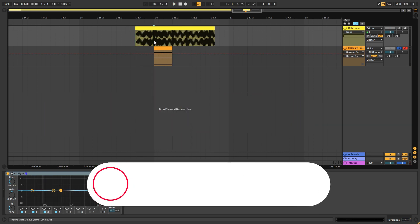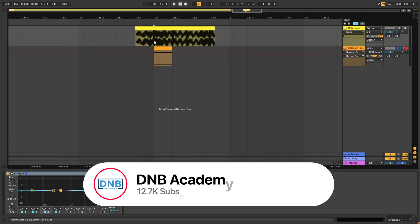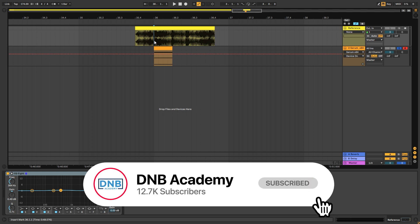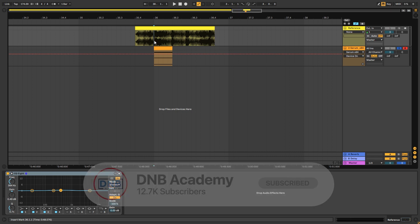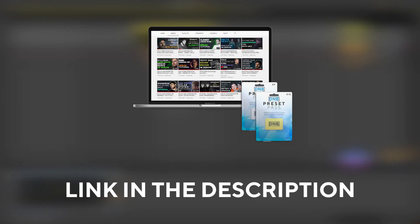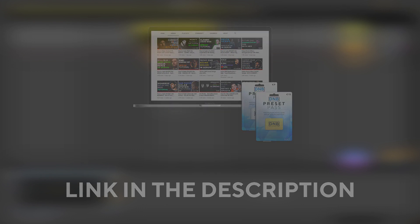But before we get started with the video, if you're new here, make sure you get subscribed to the channel and hit the notification bell to know when we're releasing future videos. If you're already subscribed, please share this with a producer friend who you think would appreciate having this resource. Also if you want to get access to preset and project files, you can become a member of Preset Pass. So without that being said, let's get into the video.